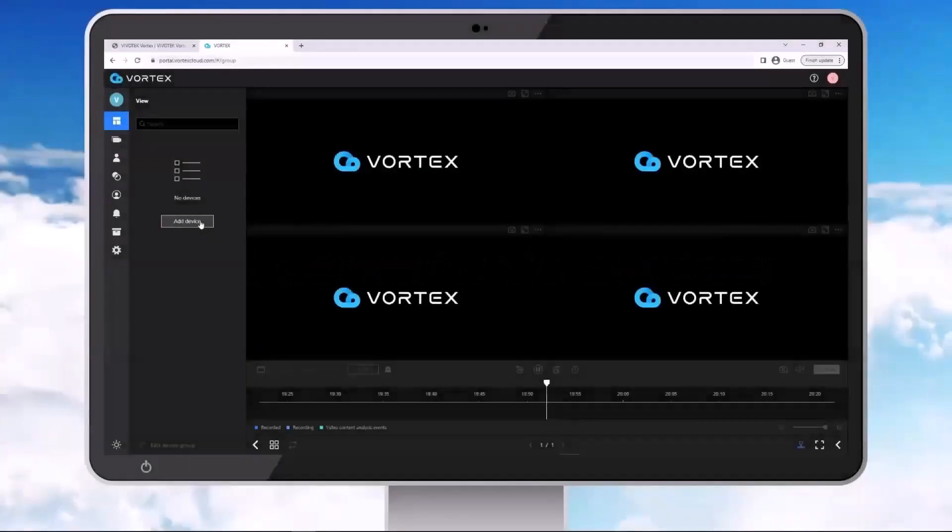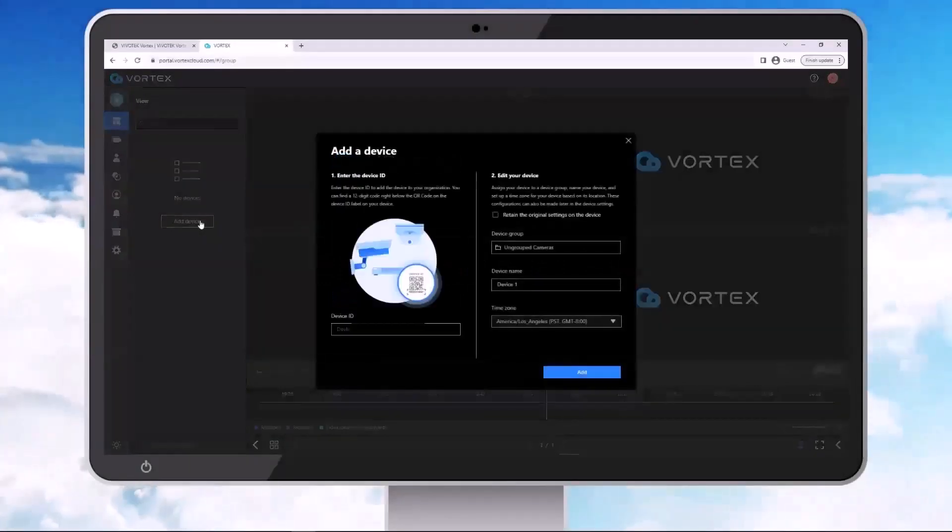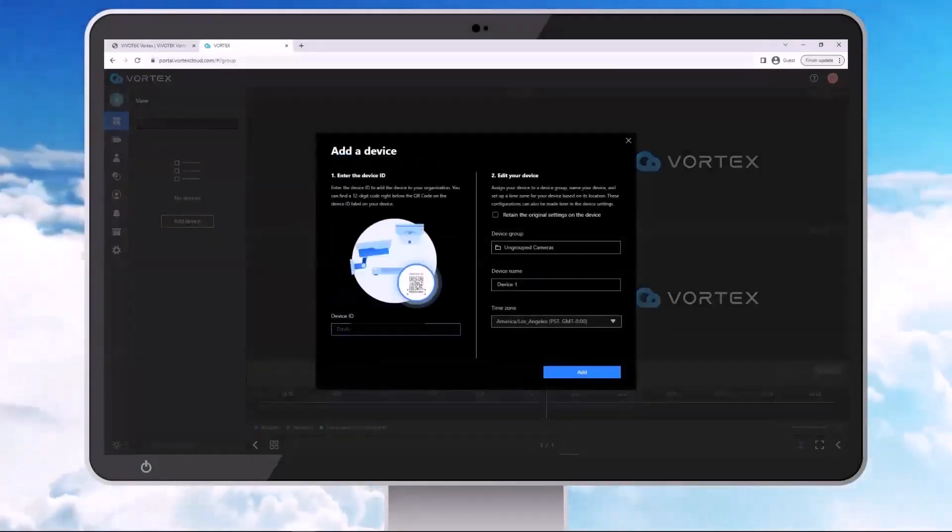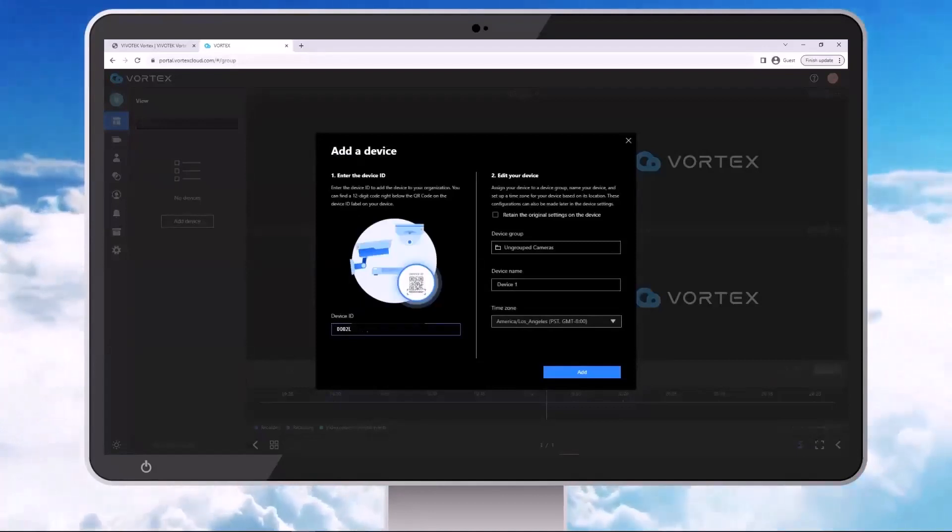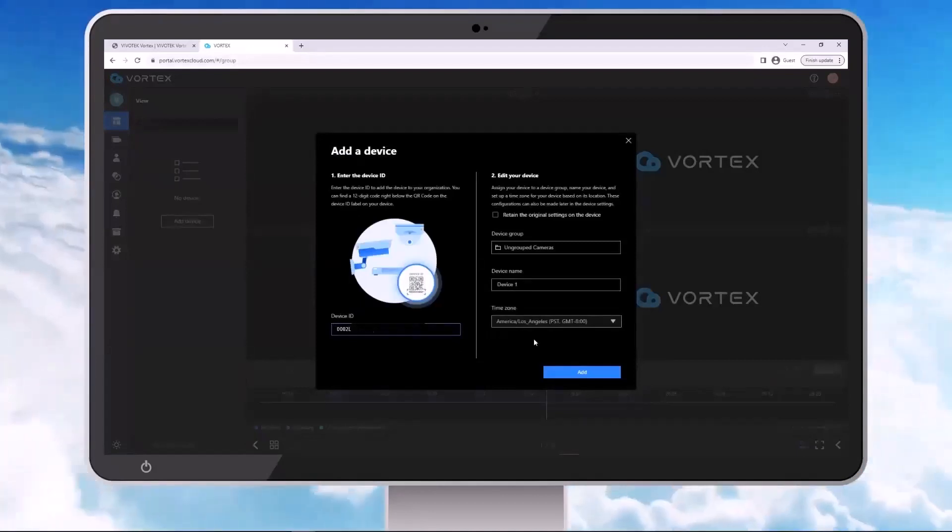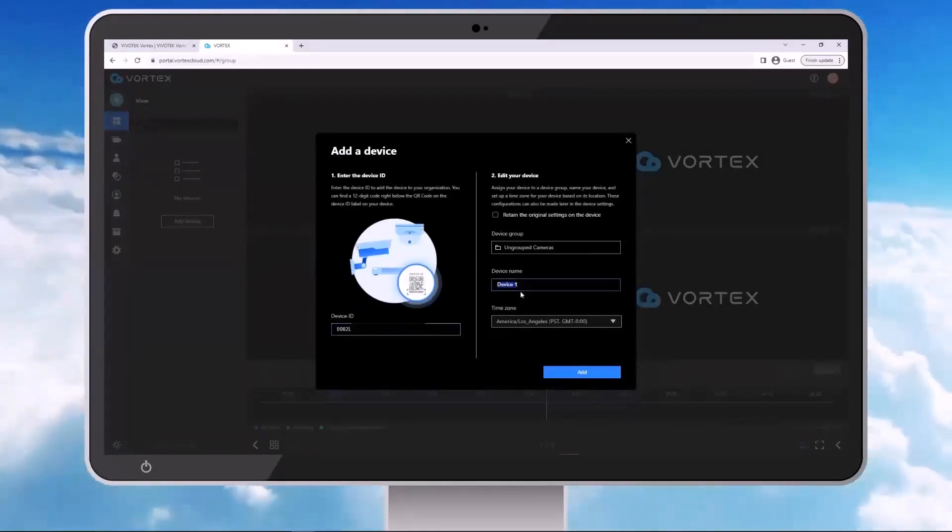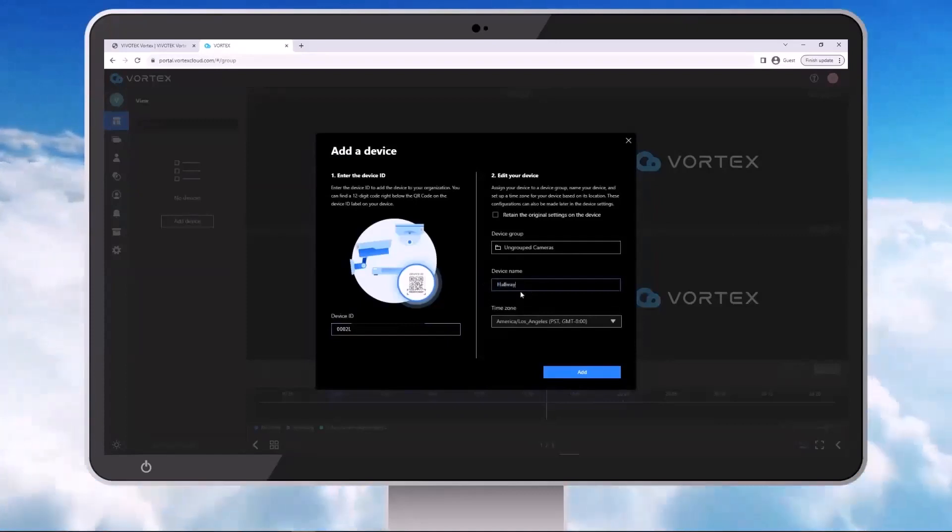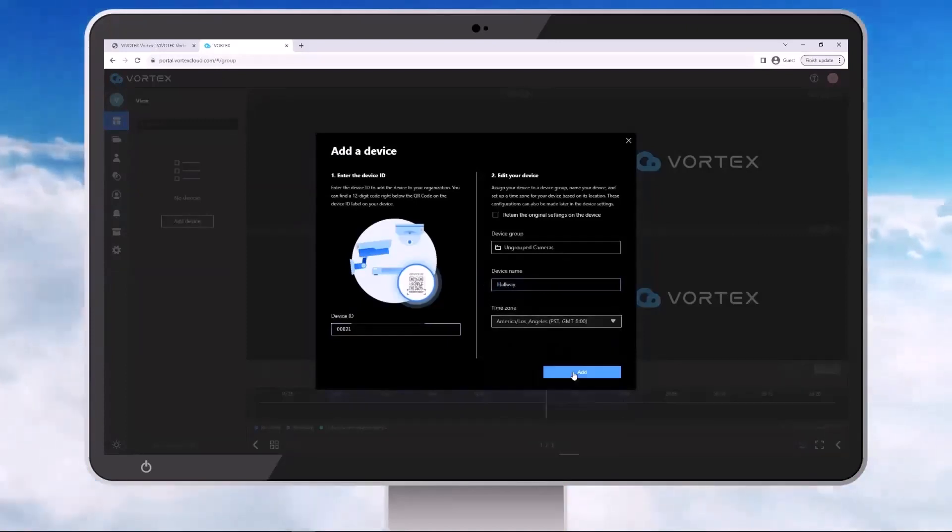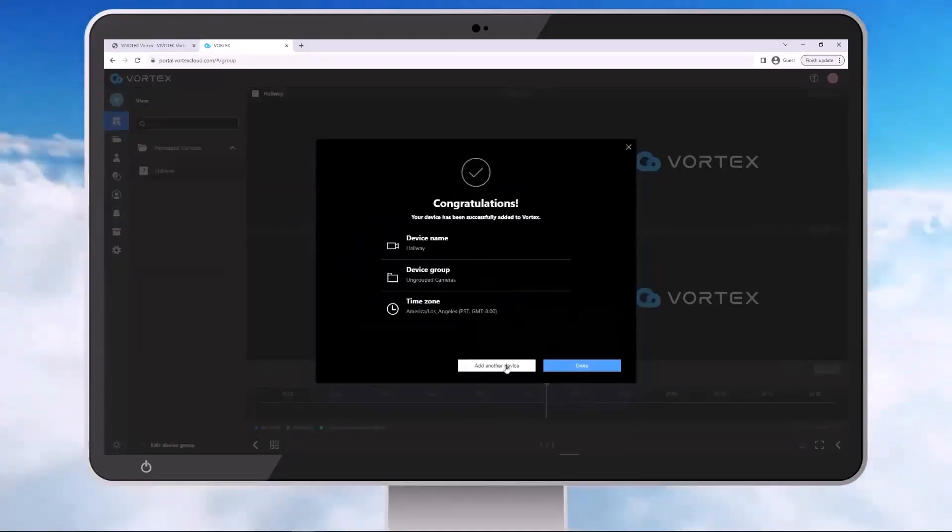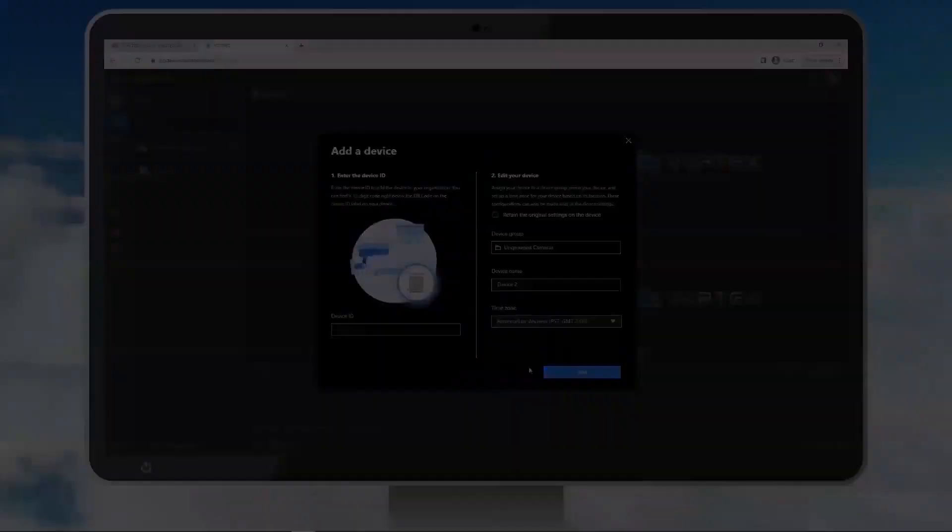Next, all we need to do is start adding cameras. We can do it by browser or by app. So if we do it by browser, we're just going to click on add device, enter in your camera's device ID or the MAC address, name your device, and choose your time zone. And add. And that's it. That's all there is to it.